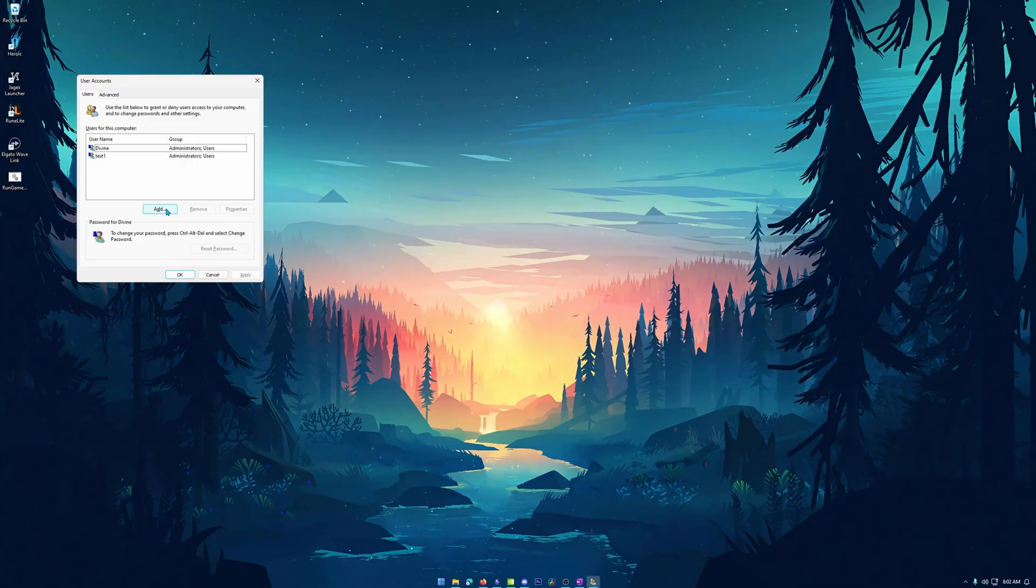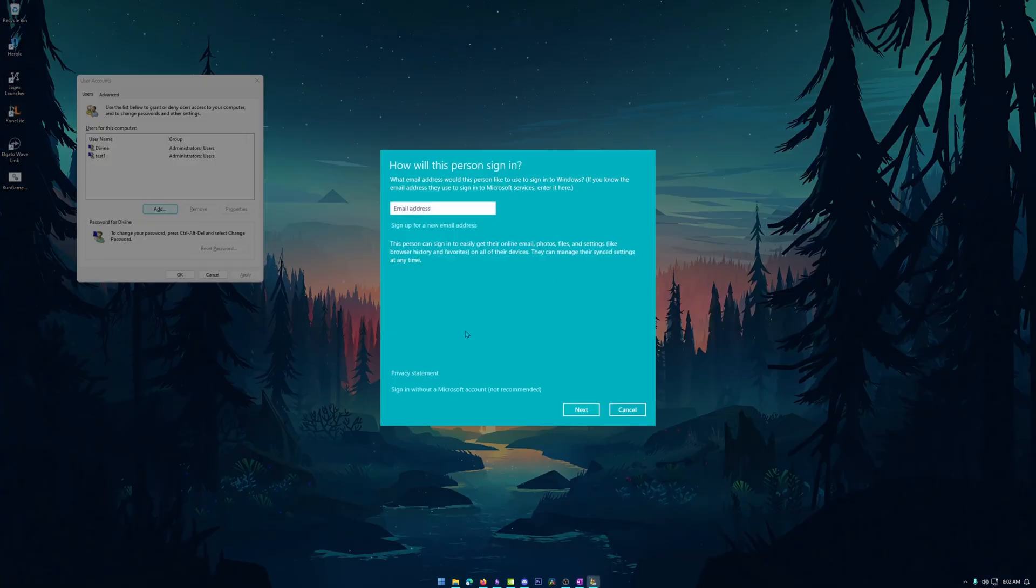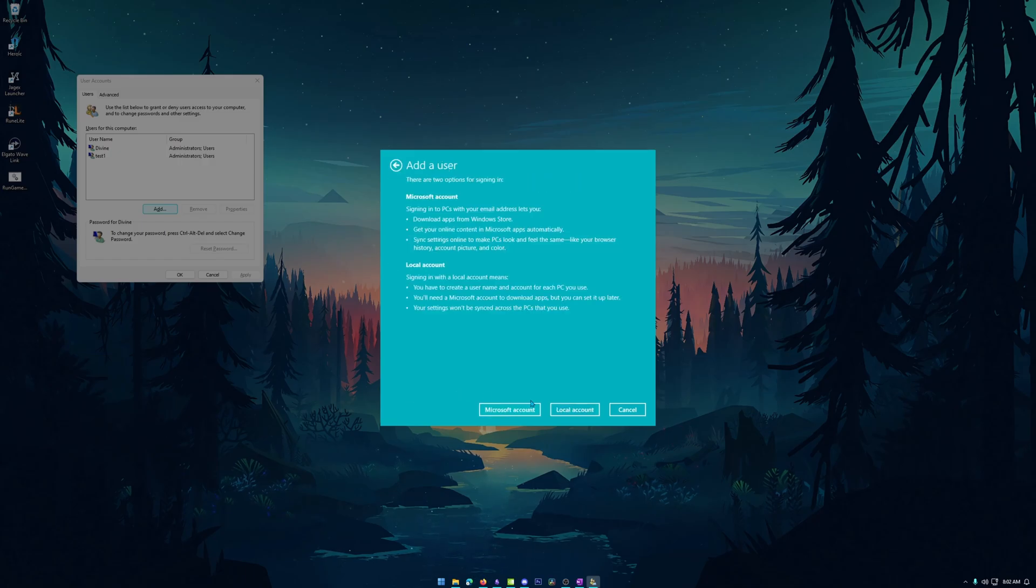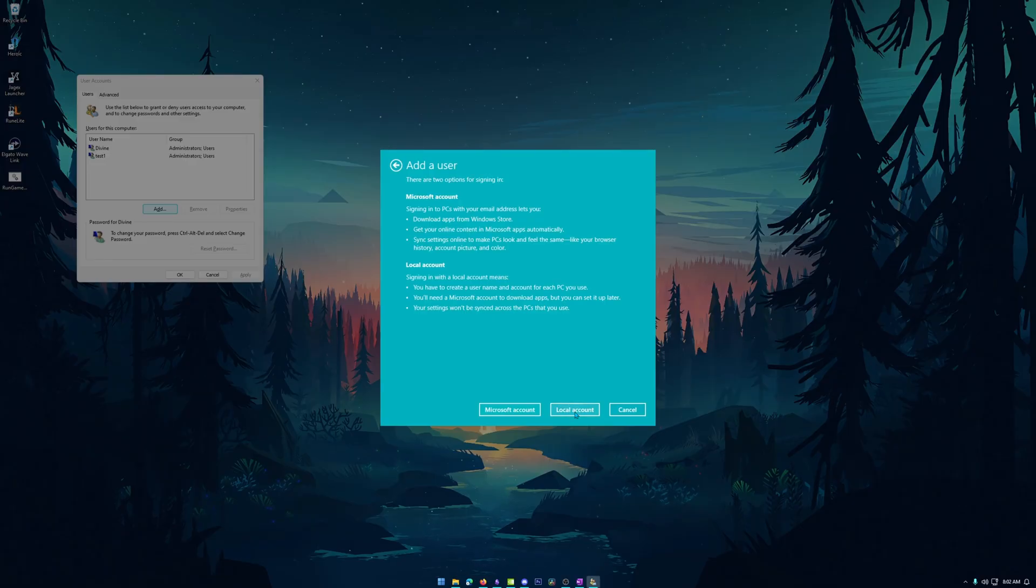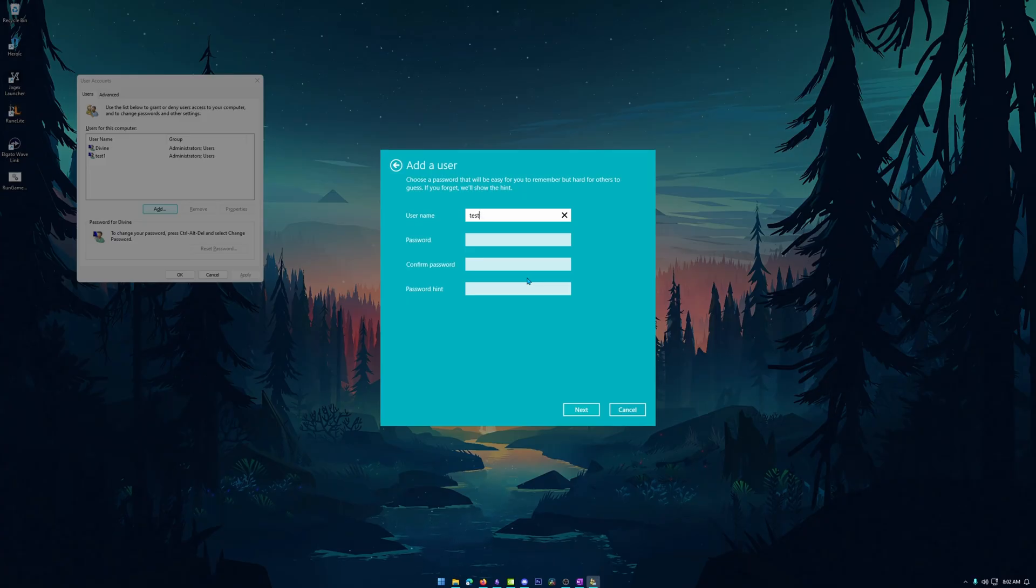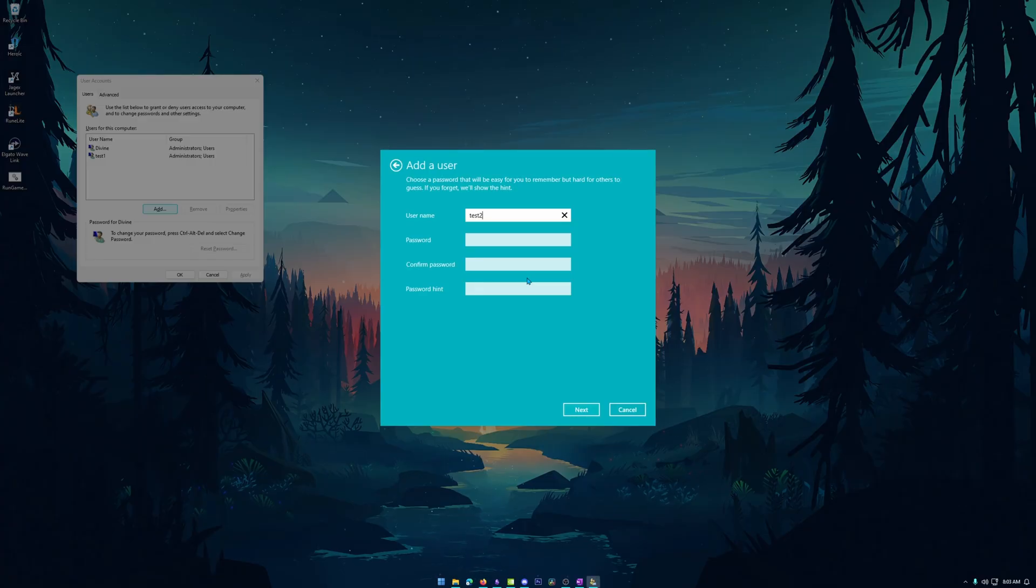So all we have to simply do is go ahead and hit add. Then we want to go down here that says sign in without a Microsoft account. Not recommended, but that doesn't matter. We're going to hit local account because that's what we want. And then here we're going to make a username. Now I'm going to call this test two. I would recommend you make this a very simple username and also don't put spaces because it can just cause a few headaches down the road.